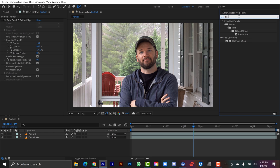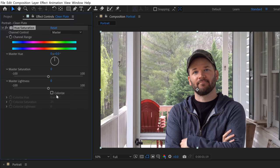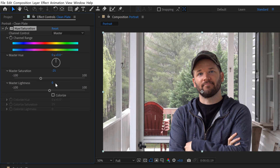And I'm going to search for hue and saturation. And I'm going to apply this to the background or the clean plate. And all I'm really going to do here is turn down both the saturation and the lightness by about negative 25.